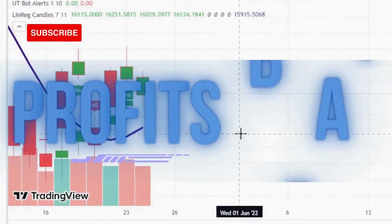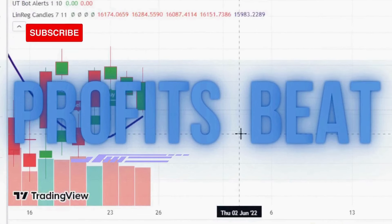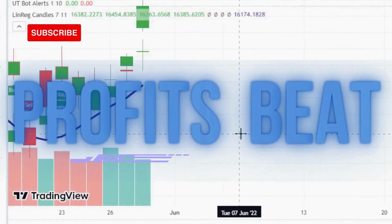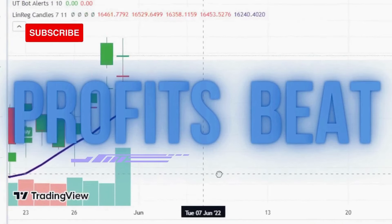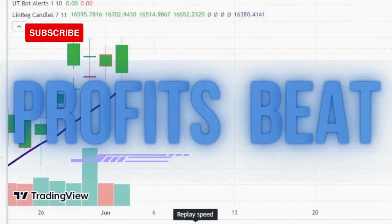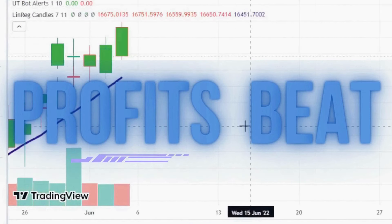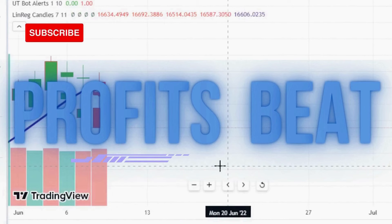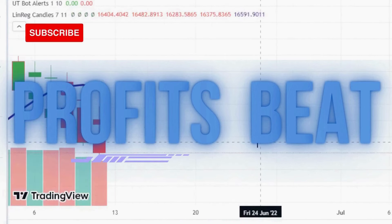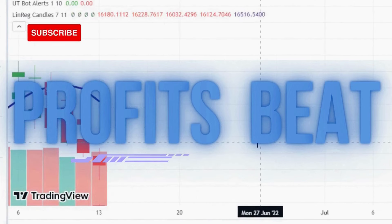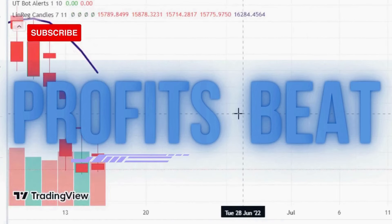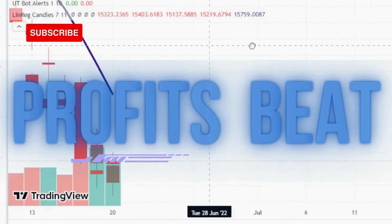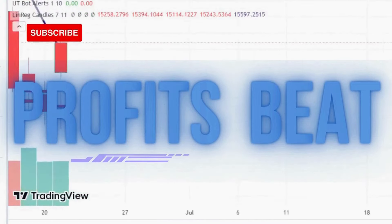Welcome to ProfitsBeat. Our team provides you with back-tested indicators that have a track record of real earnings. Plus, we'll guide you through trading basics to build a solid foundation. Don't miss out on our daily updates. Hit the subscribe button and ring the bell icon to stay informed and empowered on your trading journey. Let's make profitable trading a reality.